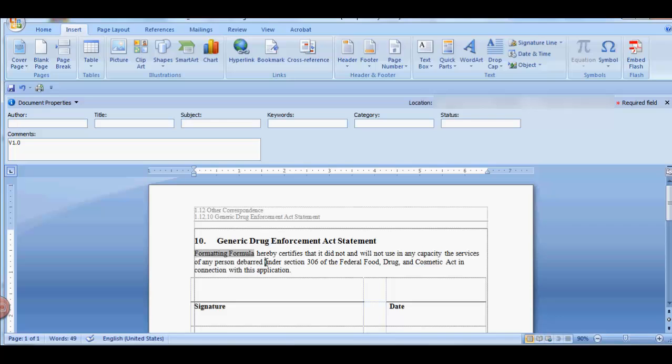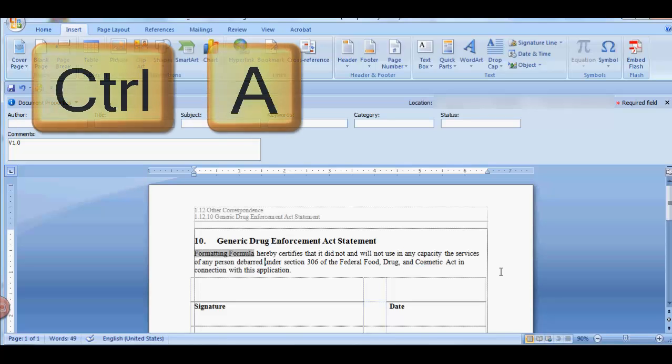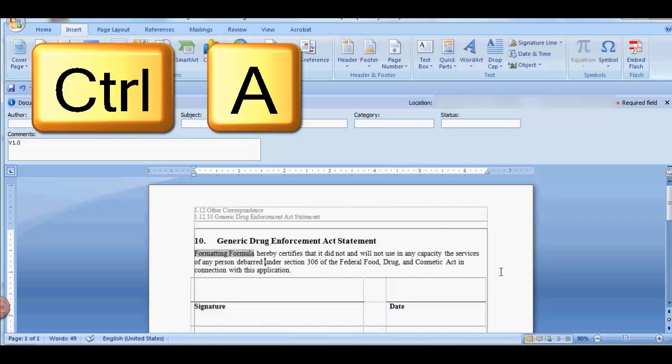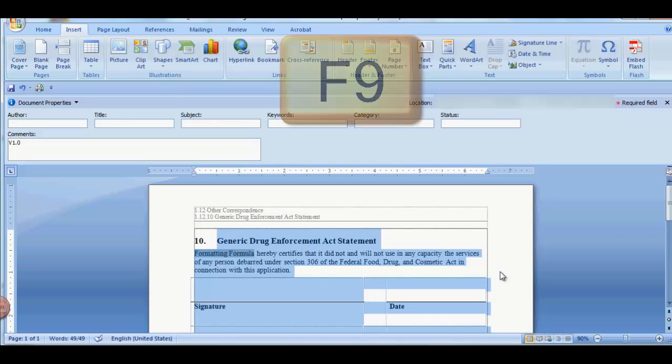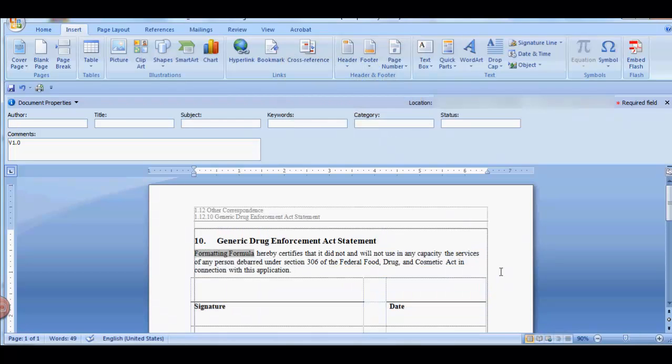If you have more than one of the same field code, you may want to select Control A to highlight the entire document and then hit the F9 key. That will update all the fields in your document.